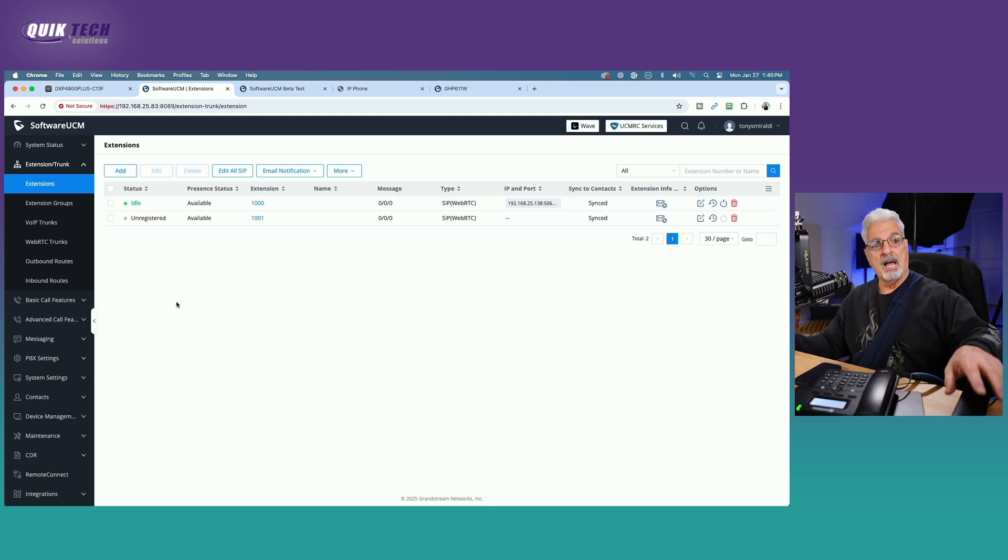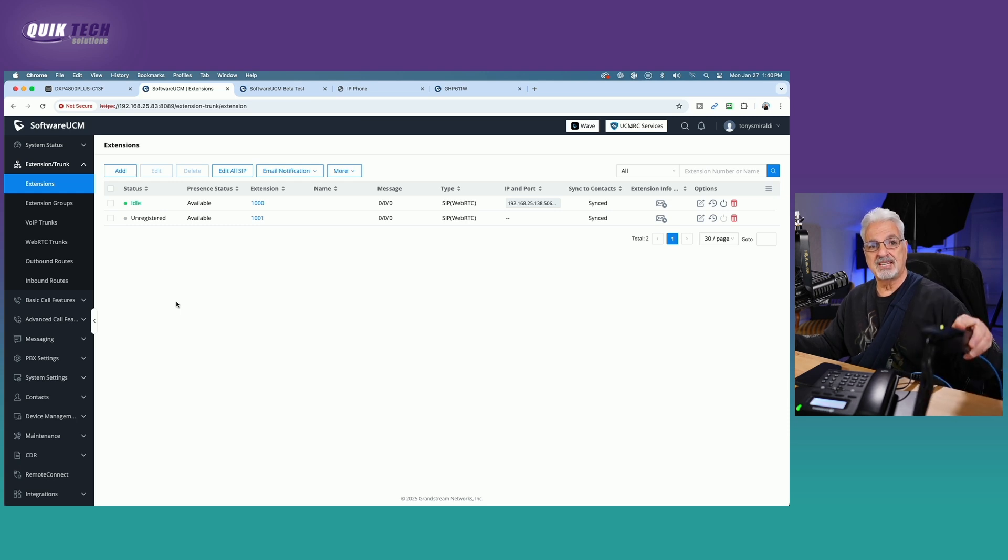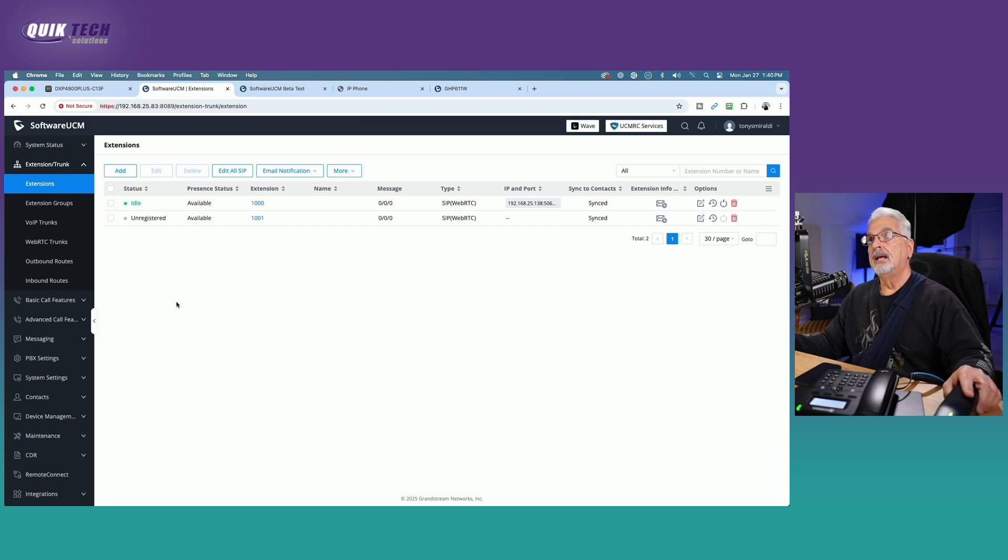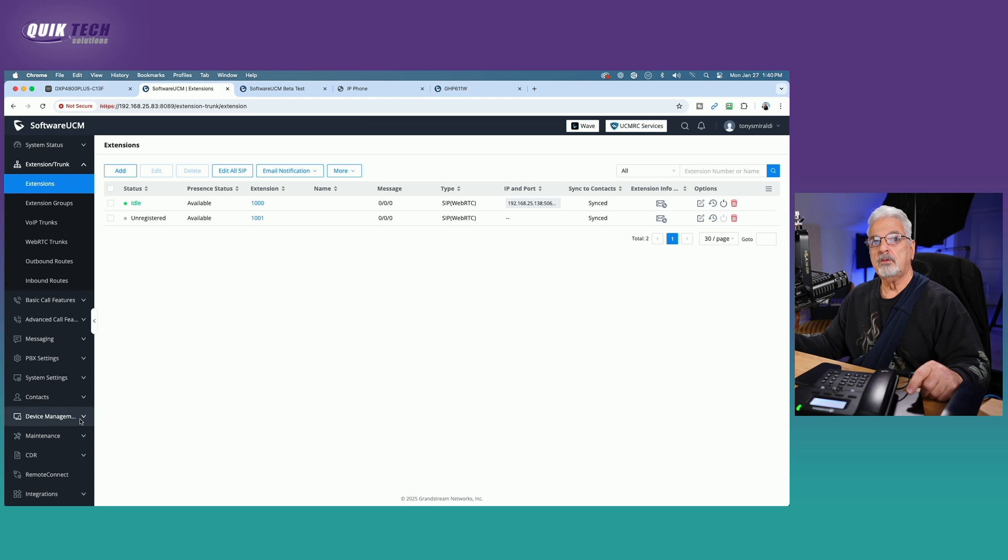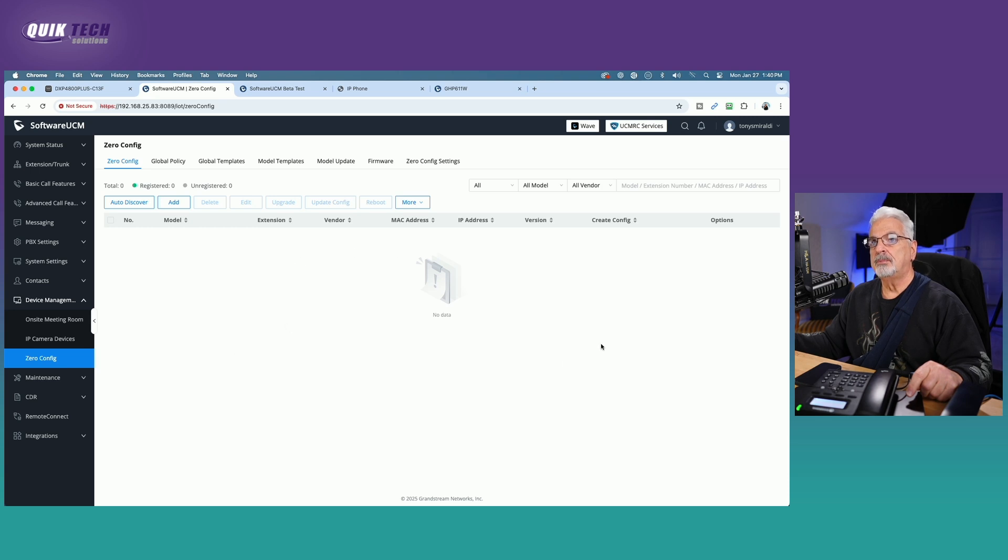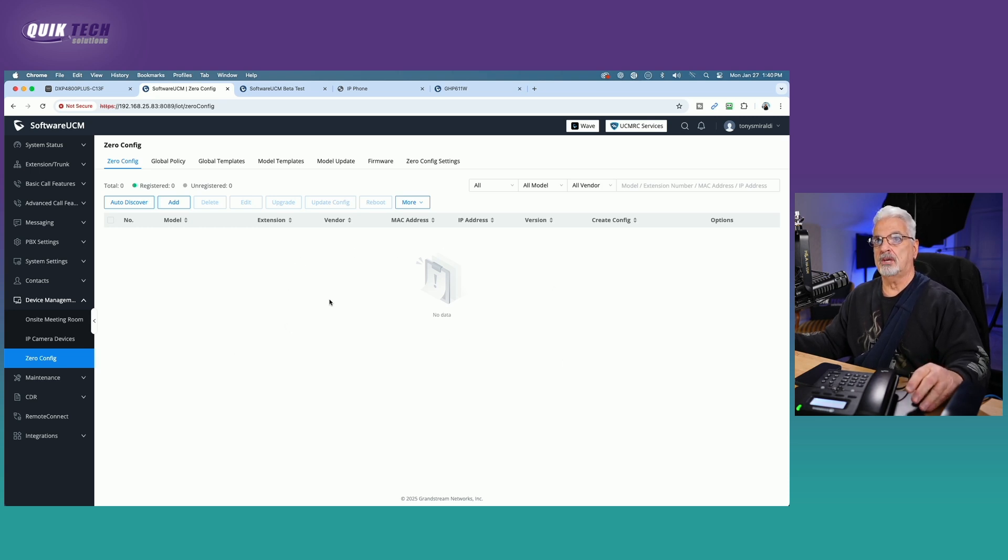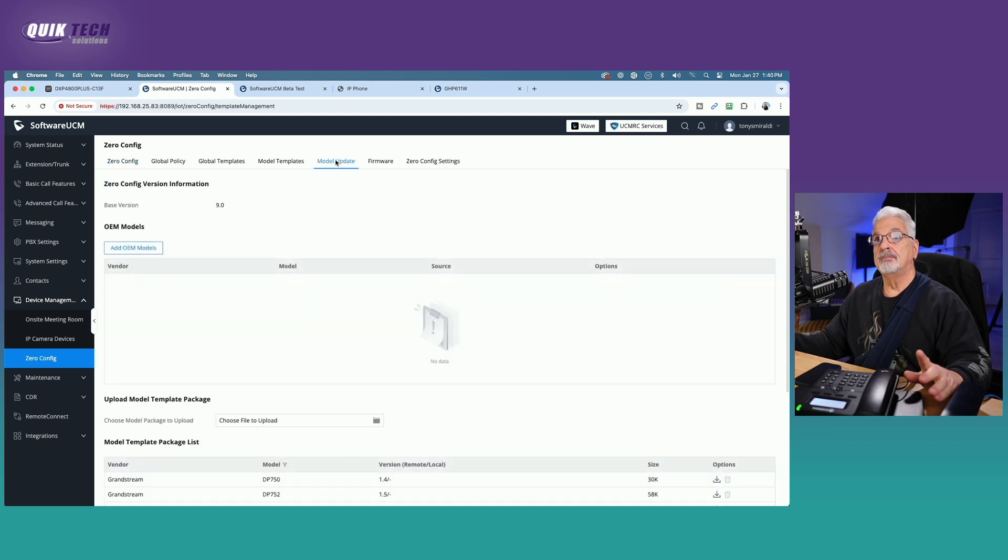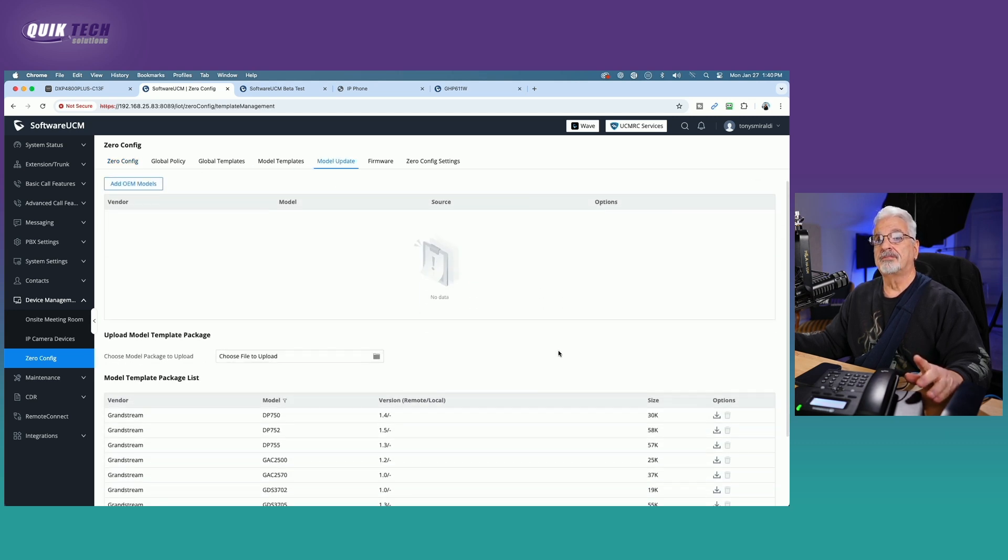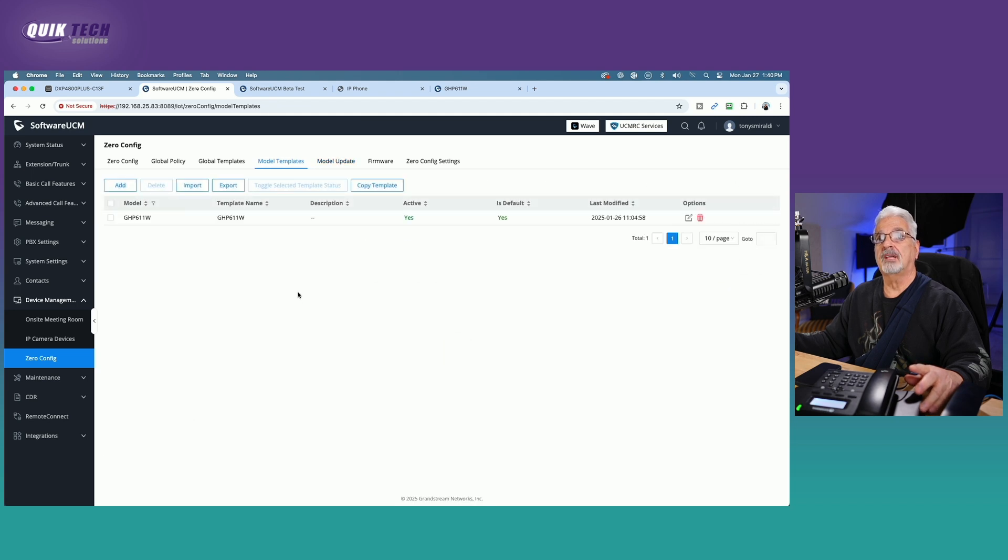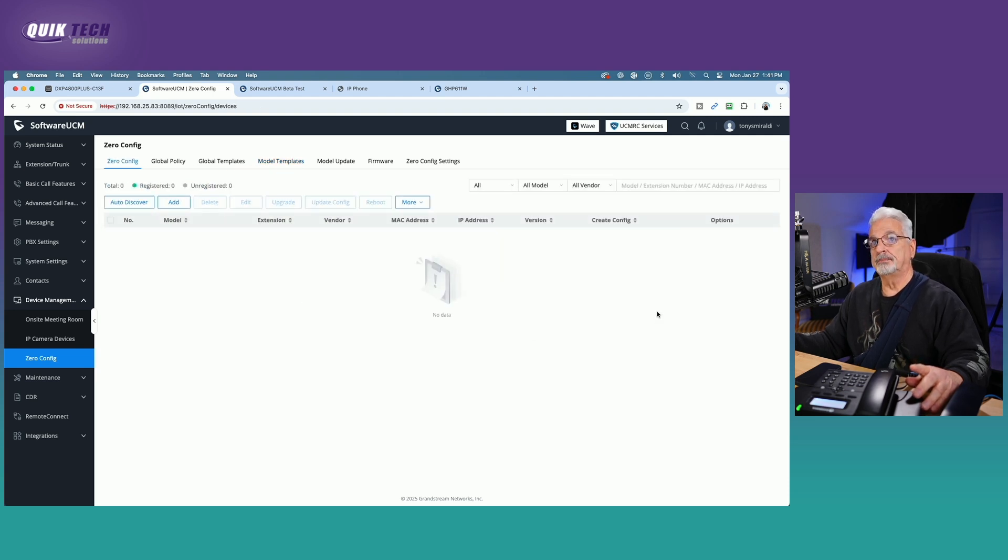Now, I'm going to register the GHP 611W the same way, manually by using the phone's actual web UI. I should be able to do it by coming to device management zero config. And it should be GHP because it's a Grandstream phone should be showing up here. I also did ahead of time, download the template for this model, and then came over to model templates and added the template for the GHP 611W.